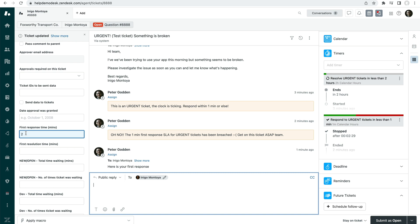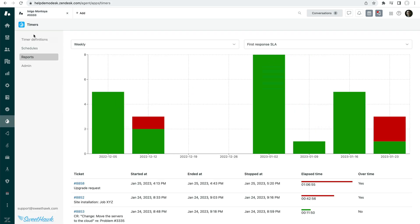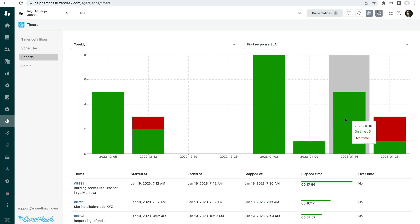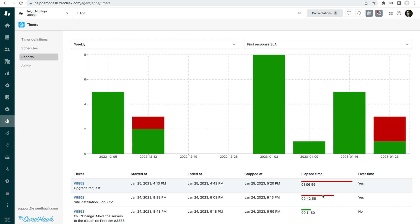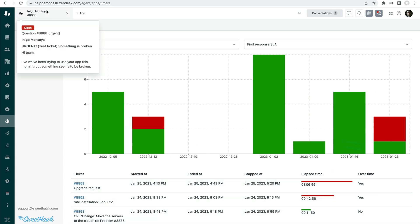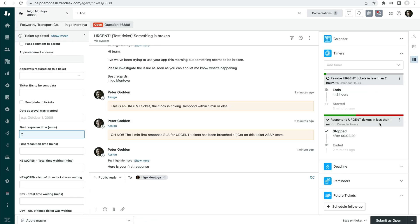There's also a reporting thing within the timers app. So you can see in the report section here tickets that have or have not breached the SLA and how long they took. So yeah, this is how SLAs can be dealt with using SweetHawk timers.